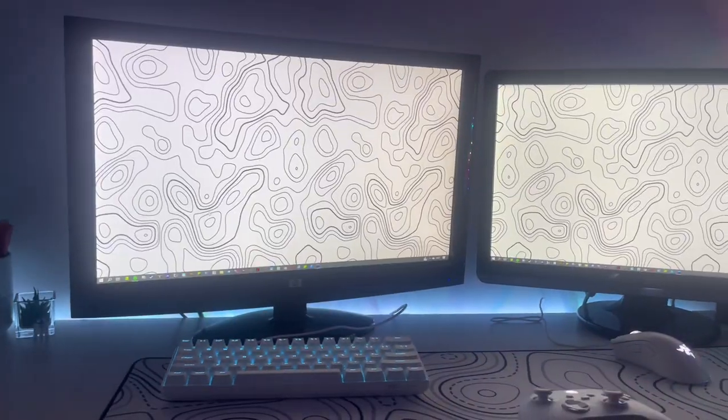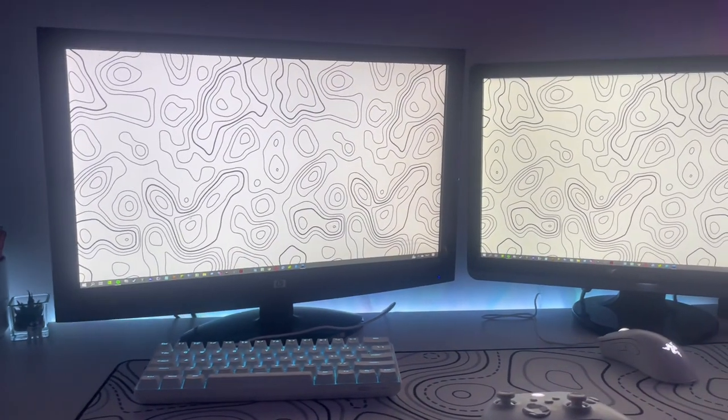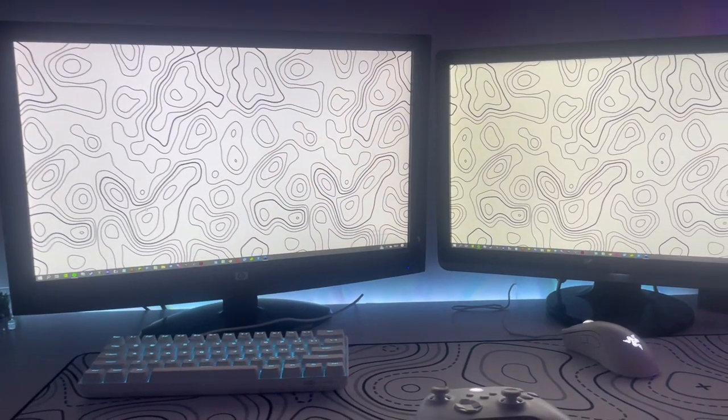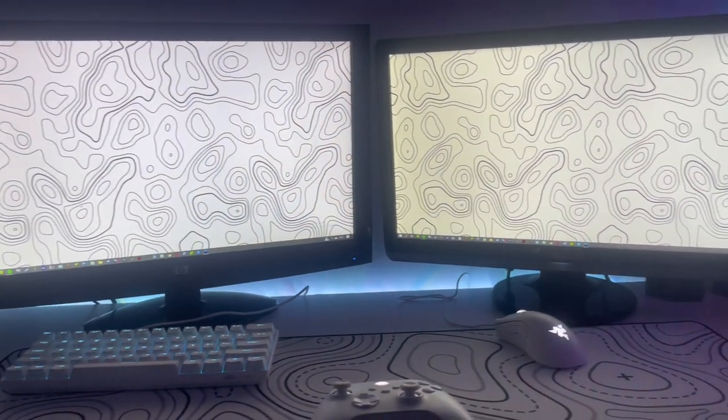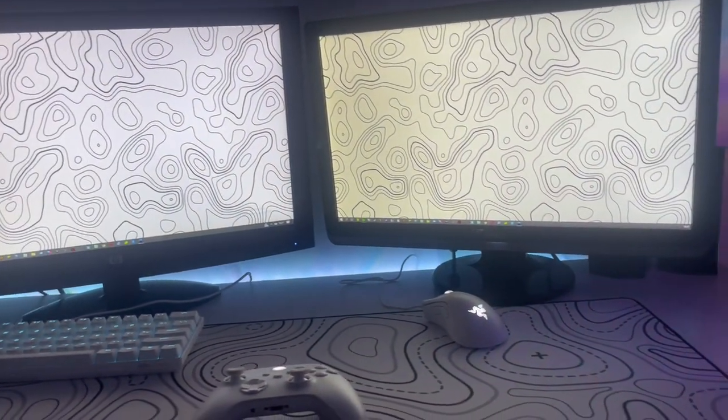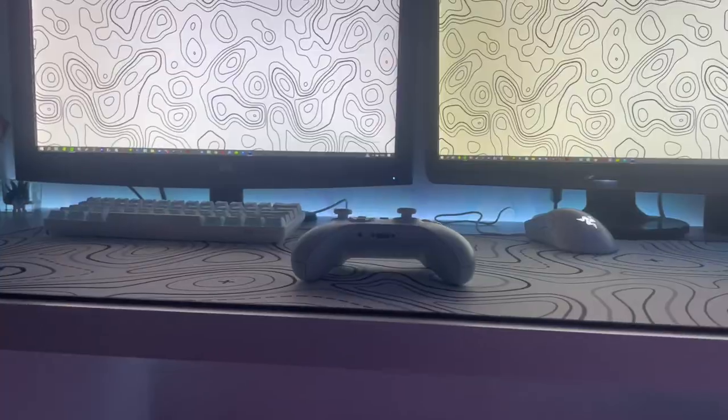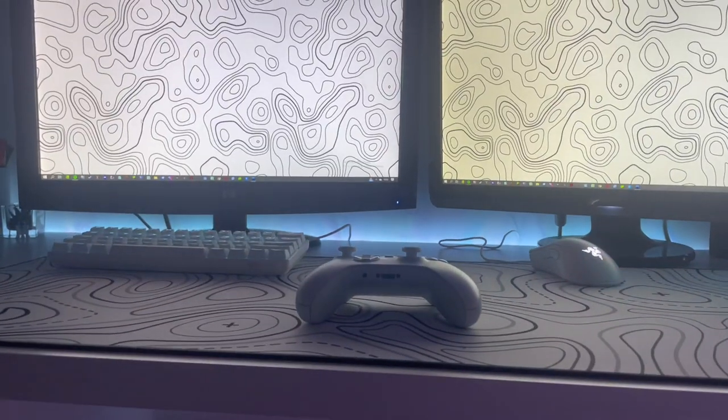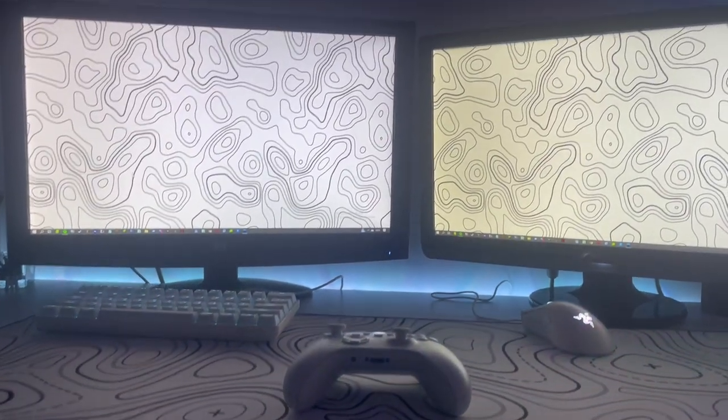The two monitors I'm rocking aren't really monitors. One's an office monitor and the other one's an old TV screen. They're not the best and they're quite slow but it works for now.